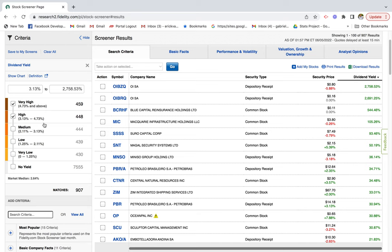For the purpose of this video, we'll keep it at high to very high dividend yield. As you can see, we've narrowed down our list to about 907 stocks — that's still quite a bit to look through, so I want to narrow it down further.